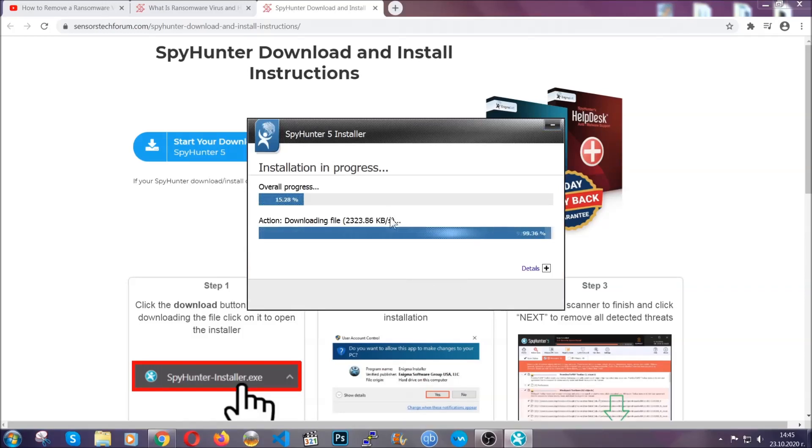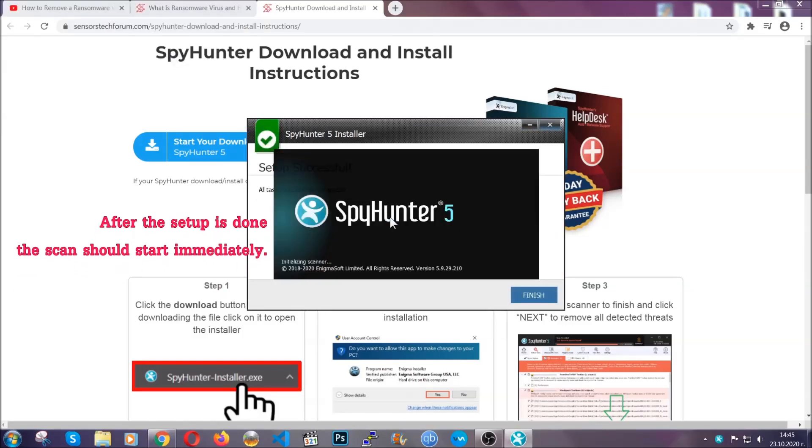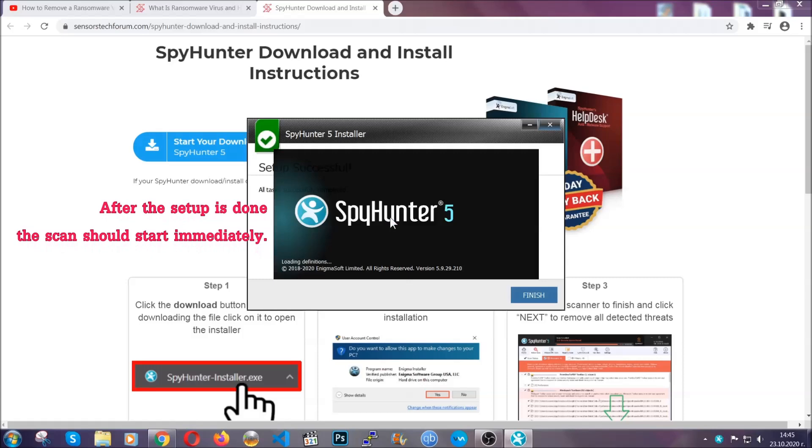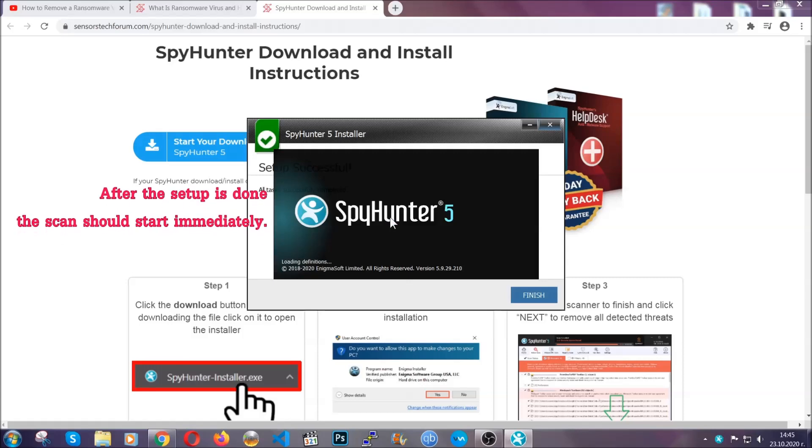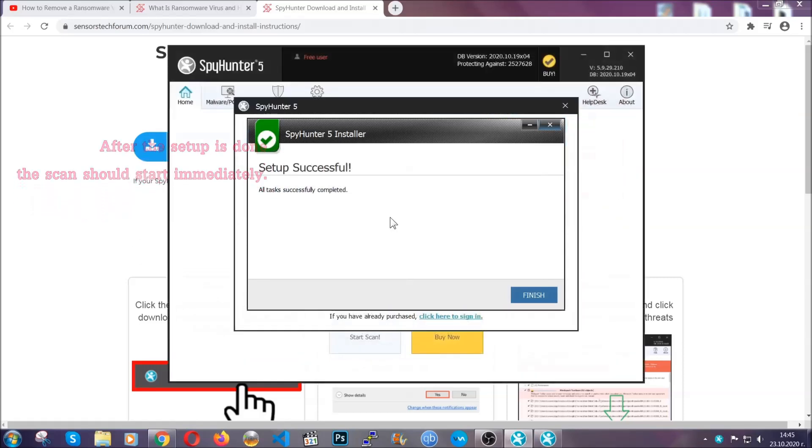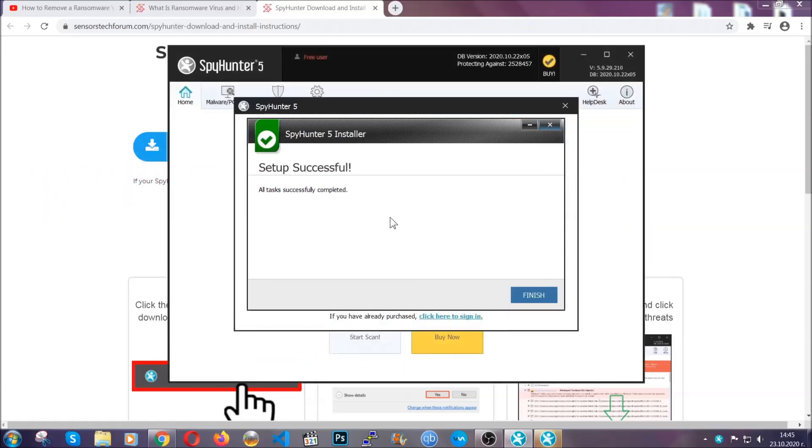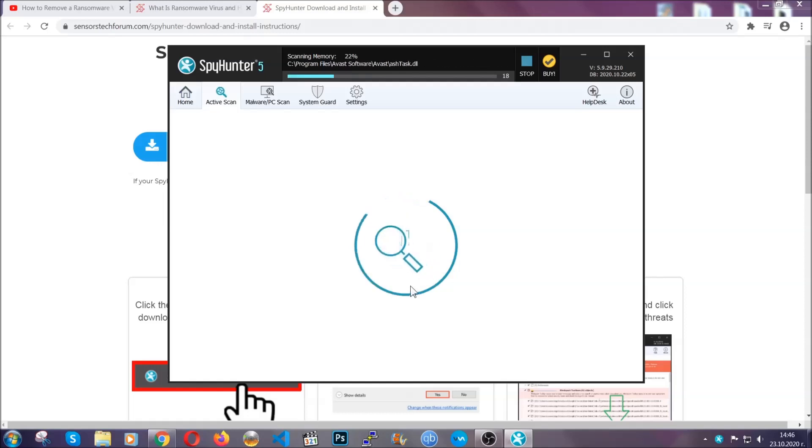Installation should take about a couple of minutes, and after that, when the setup is done and you click finish, the scan should start automatically.